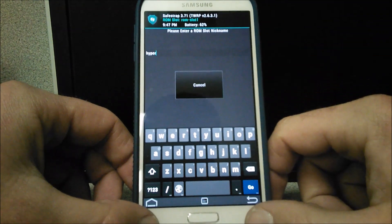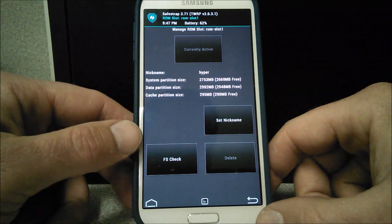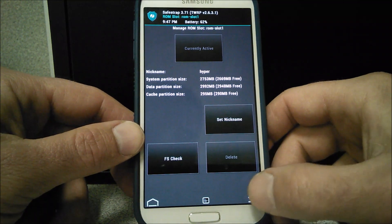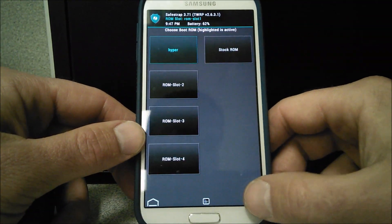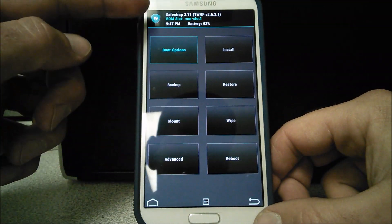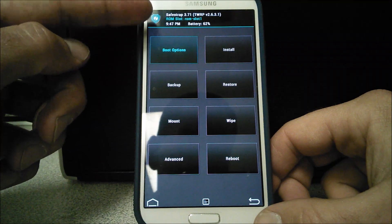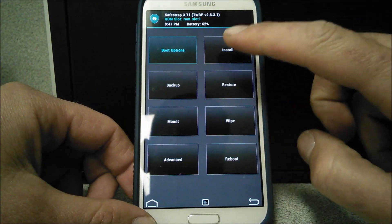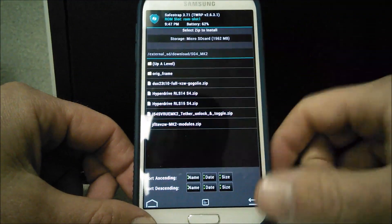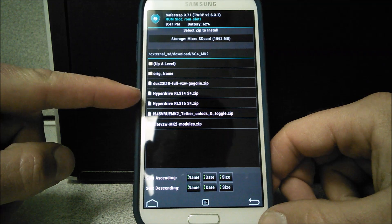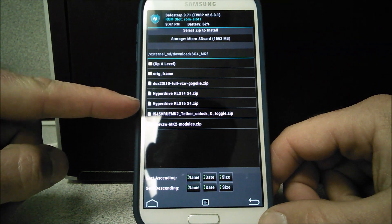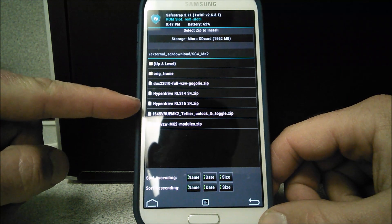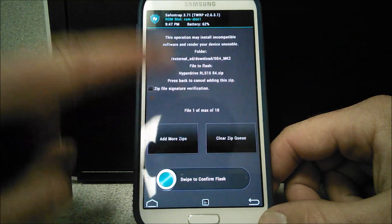Just like that. Hit the go. There we go. Back it up. So it says up here I'm going to ROM slot 1. I'm going to go ahead and hit install. There's a Hyperdrive RLS release 14. There's release 15. I'm going to go ahead with the release 15.